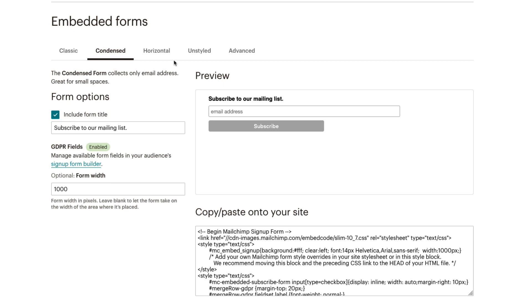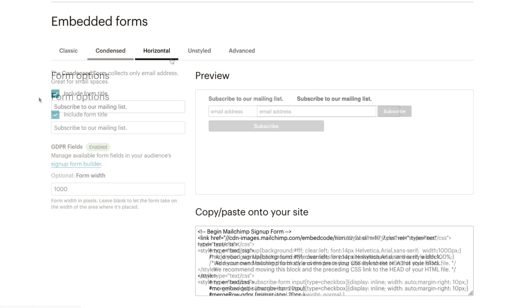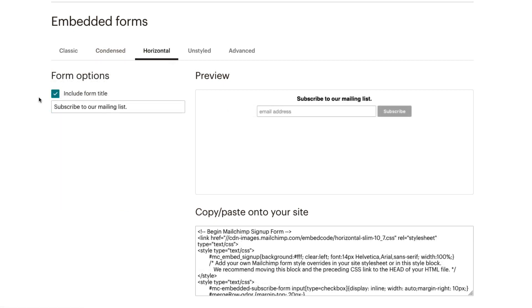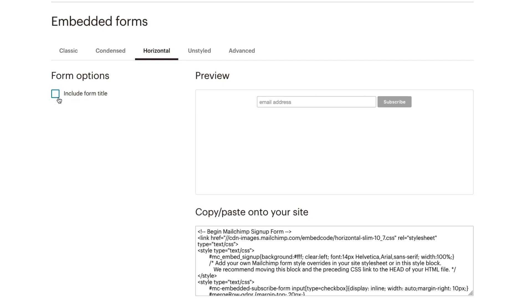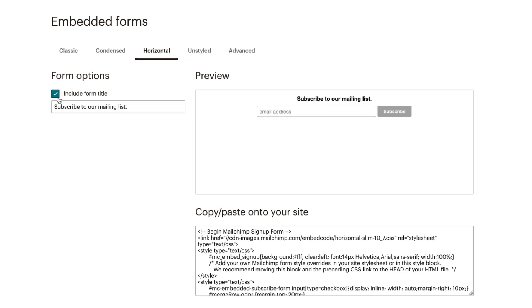The Horizontal form is similar to the Super Slim form and only includes an email address field. We can choose whether to include the title or customize it.